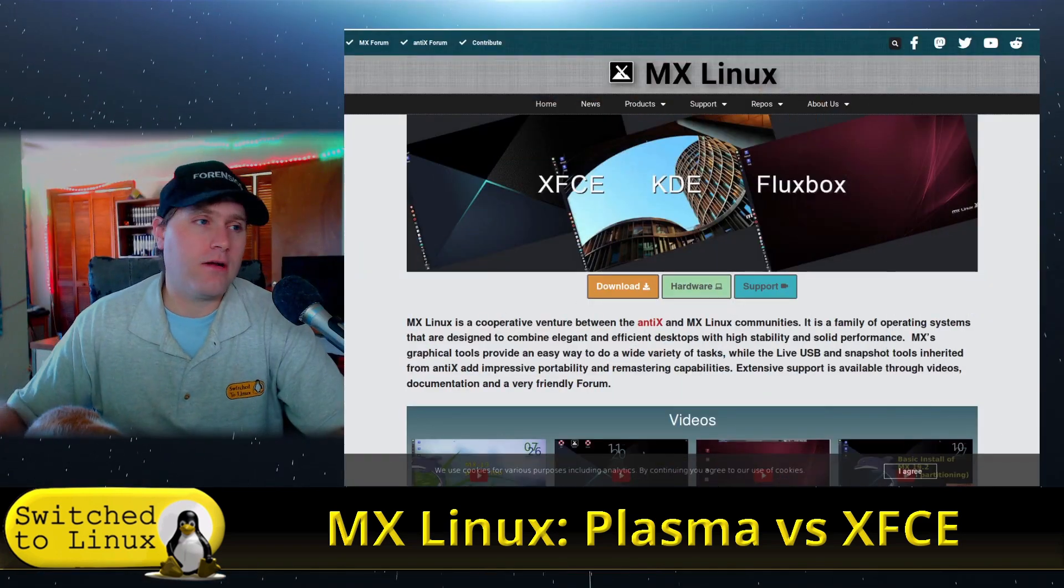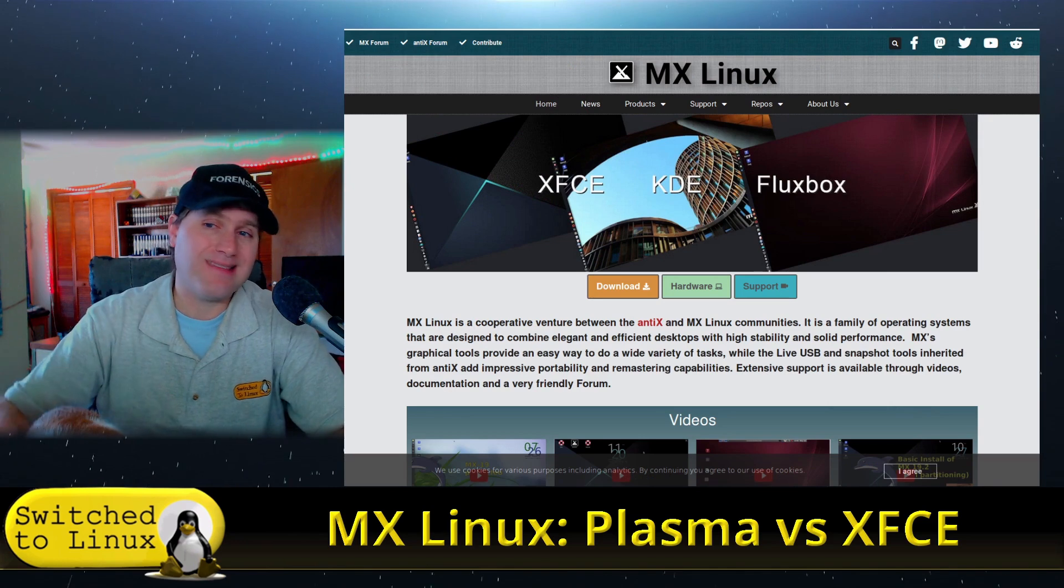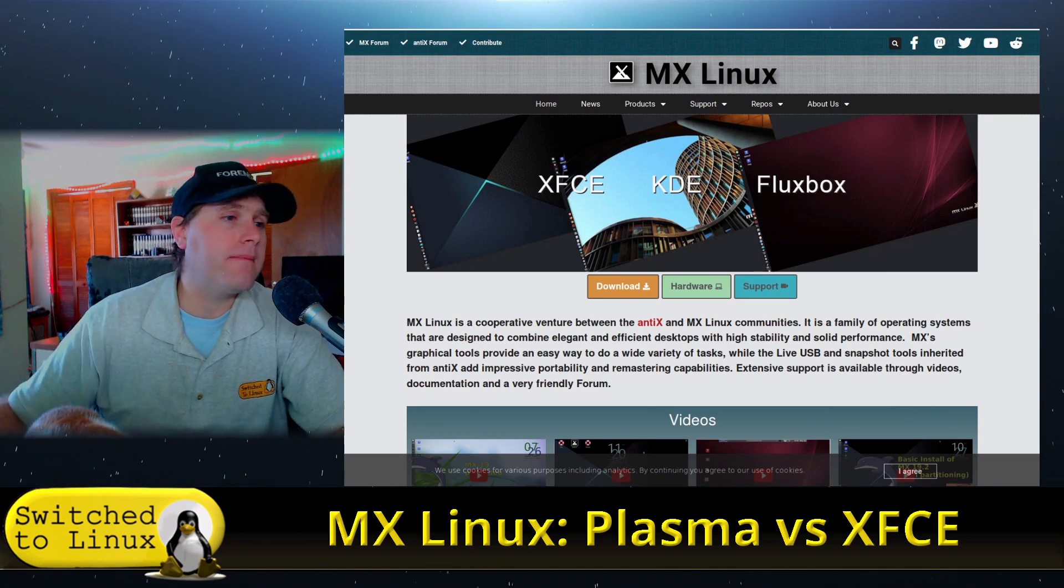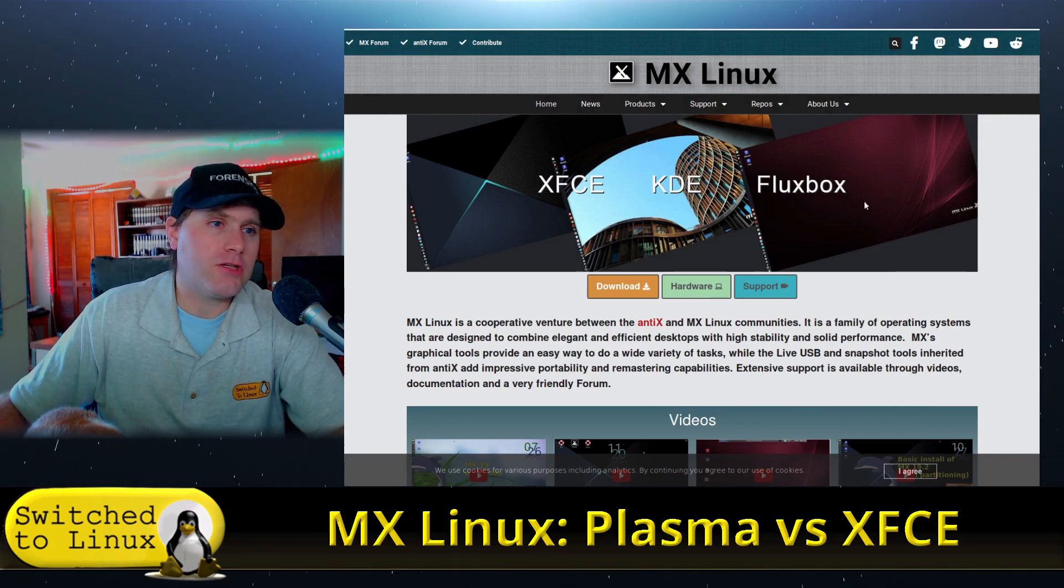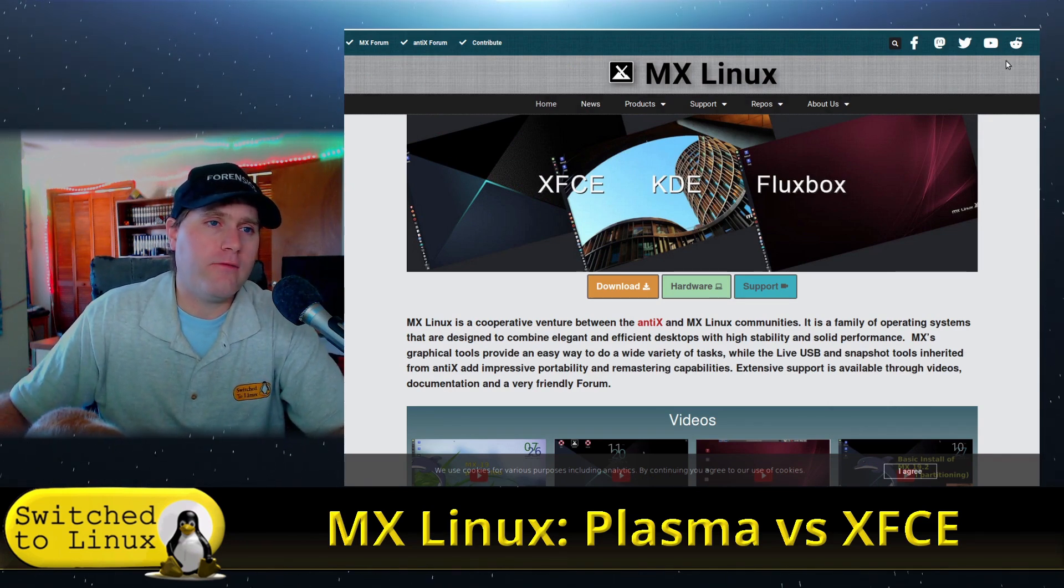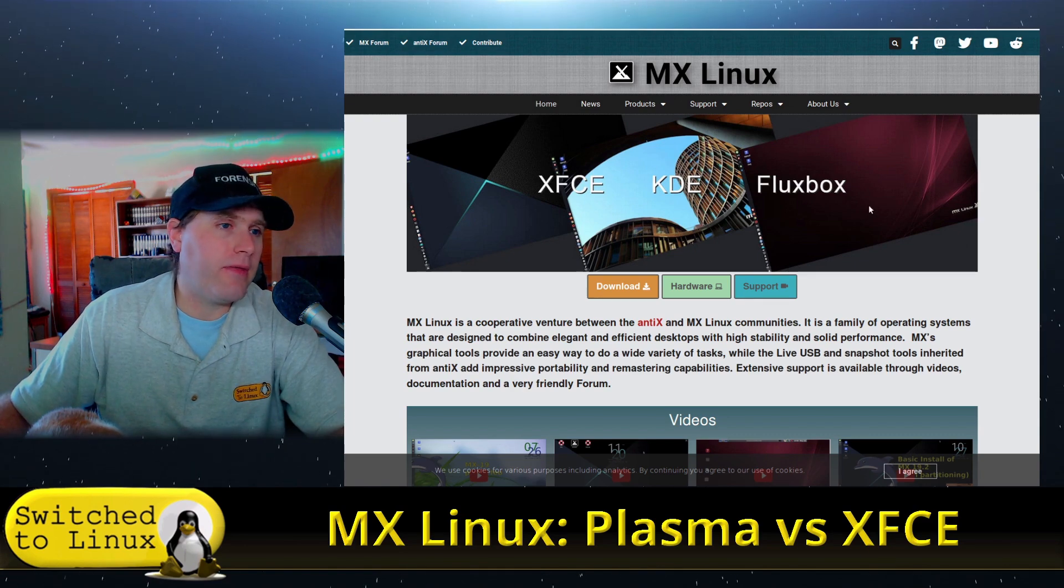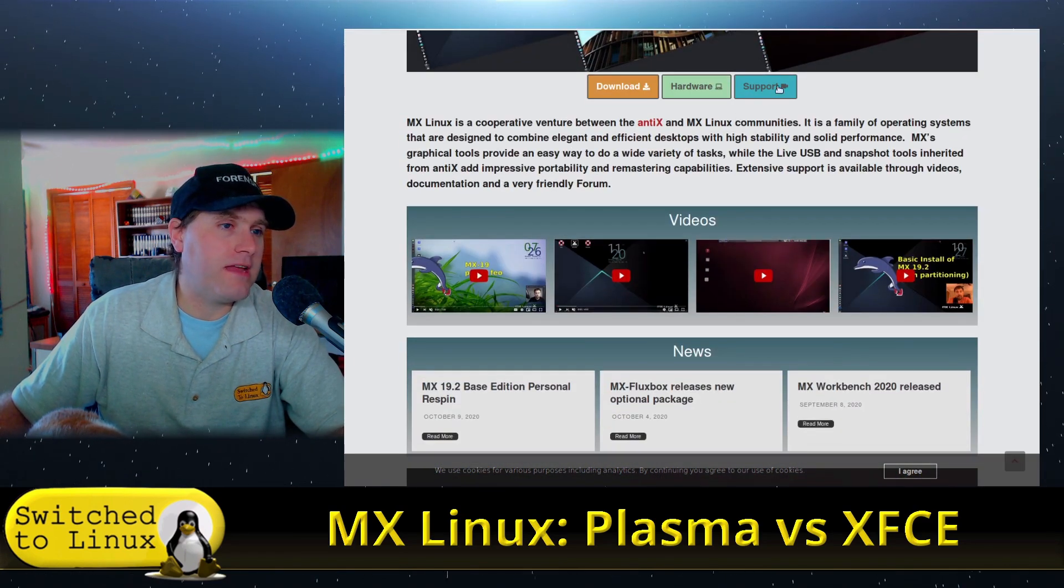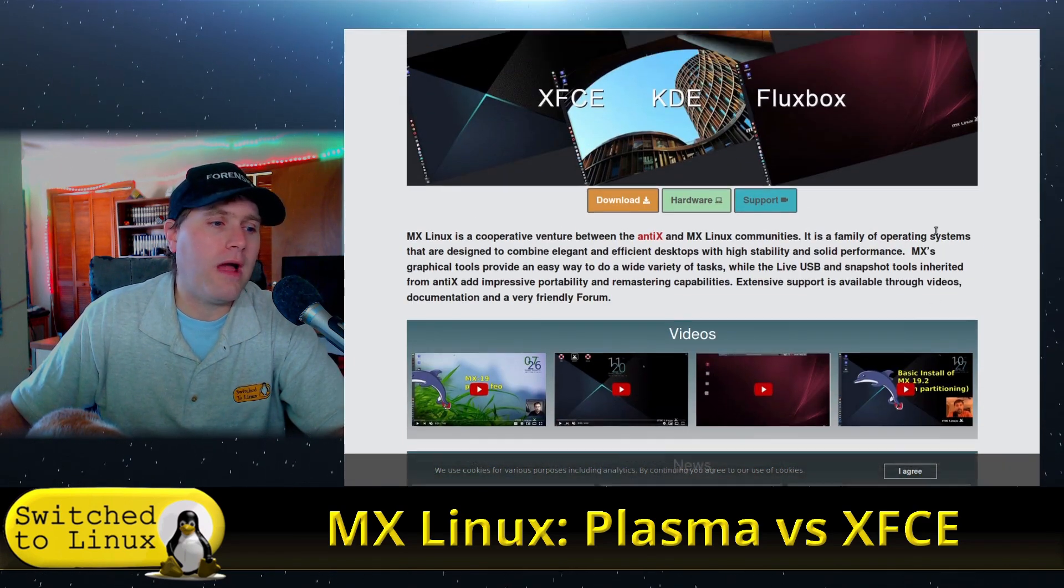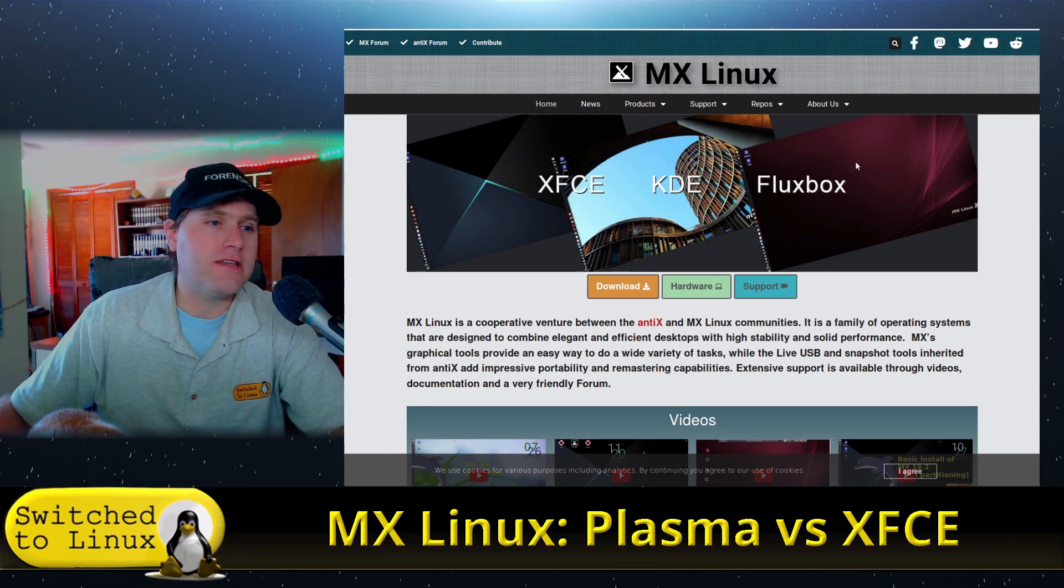Before we get in here, let's head on over to their website which is MXLinux.org and you can get all of the information over there. You can follow along on the various social medias up there. I believe there's a support page over here as well. This is an excellent project.